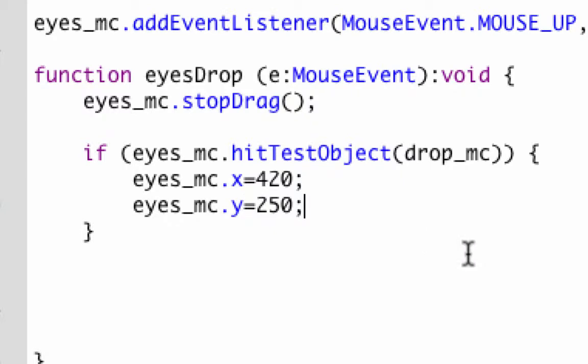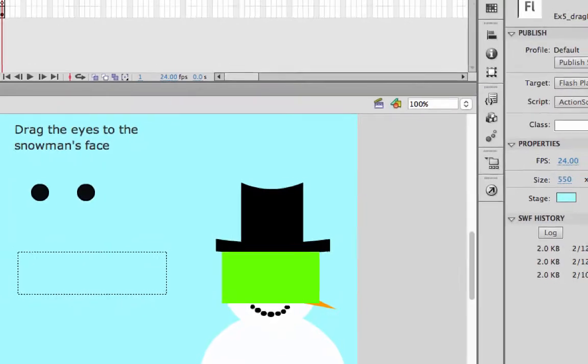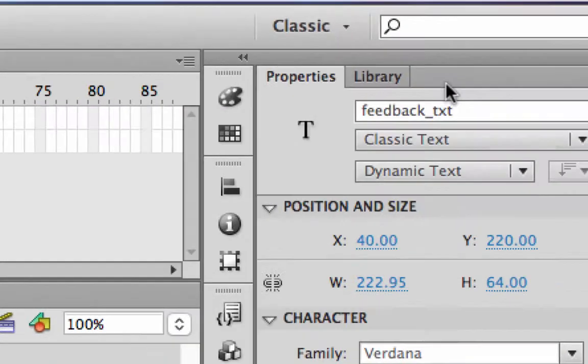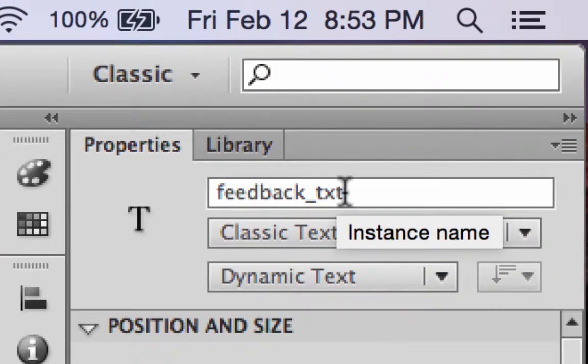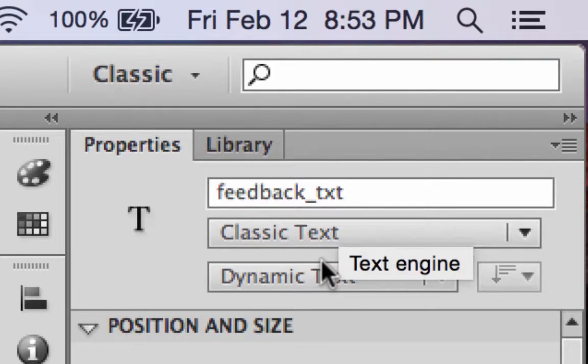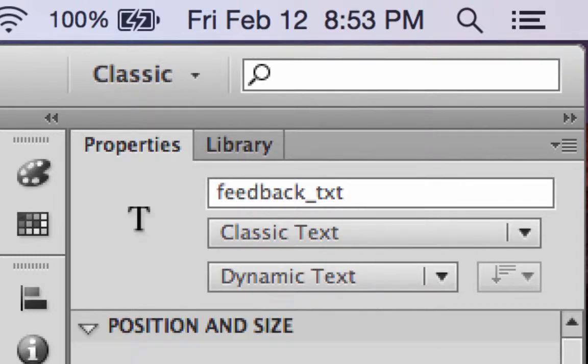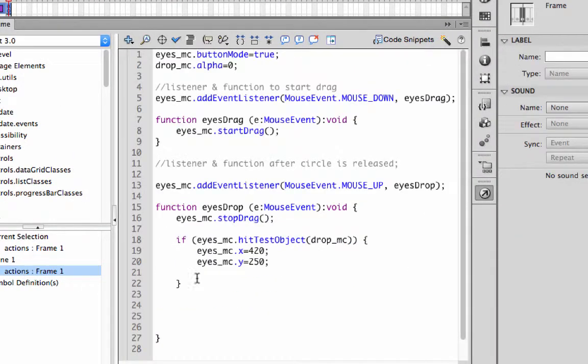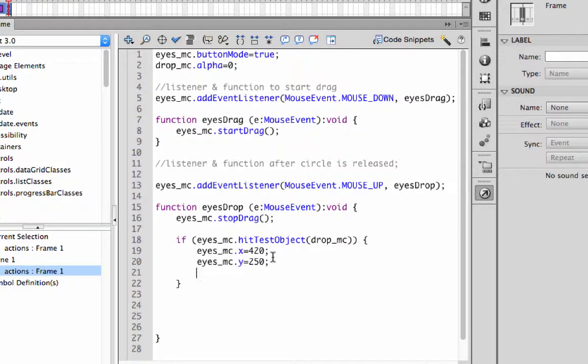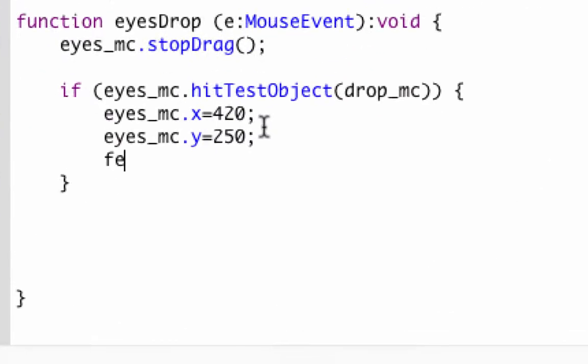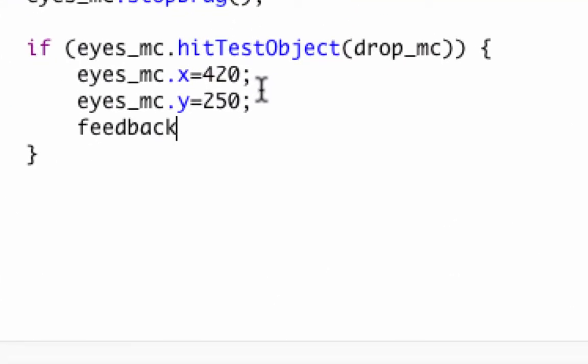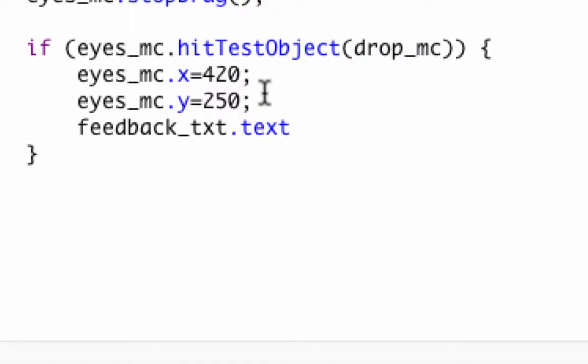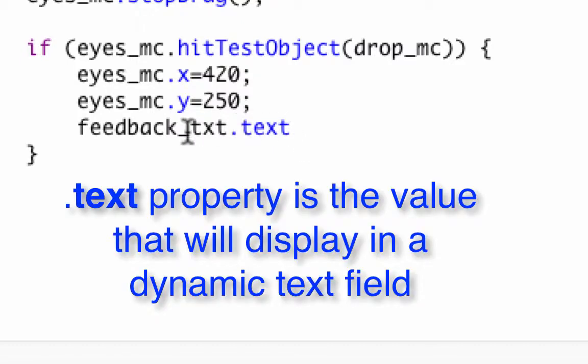Now I should go back and look at this. This text field is called feedback_txt. So I'm going to go back here to my actions. There's the x and y are two statements, but we're going to do feedback_txt and then add another thing dot text. It's actually a property.